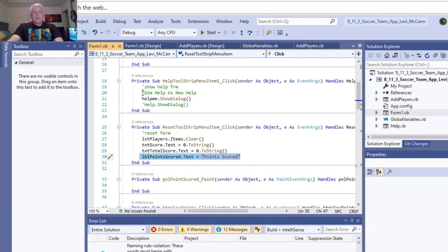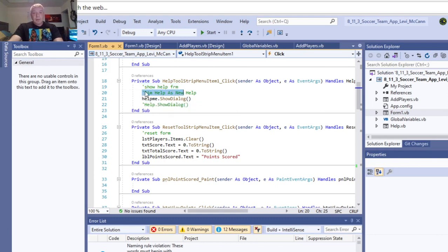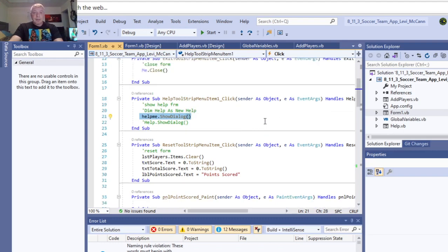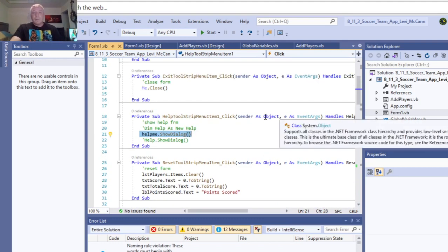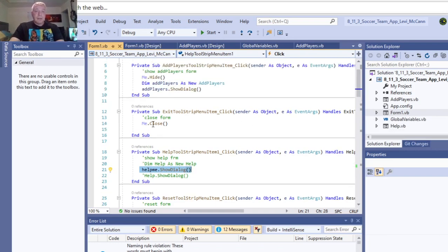So the help button, that's on your menu strip too. It's a new form, called help me. So you show the dialog of help me. And that's declared, oh, this also, I use the global variable, to hold global variables. That closes the form here.